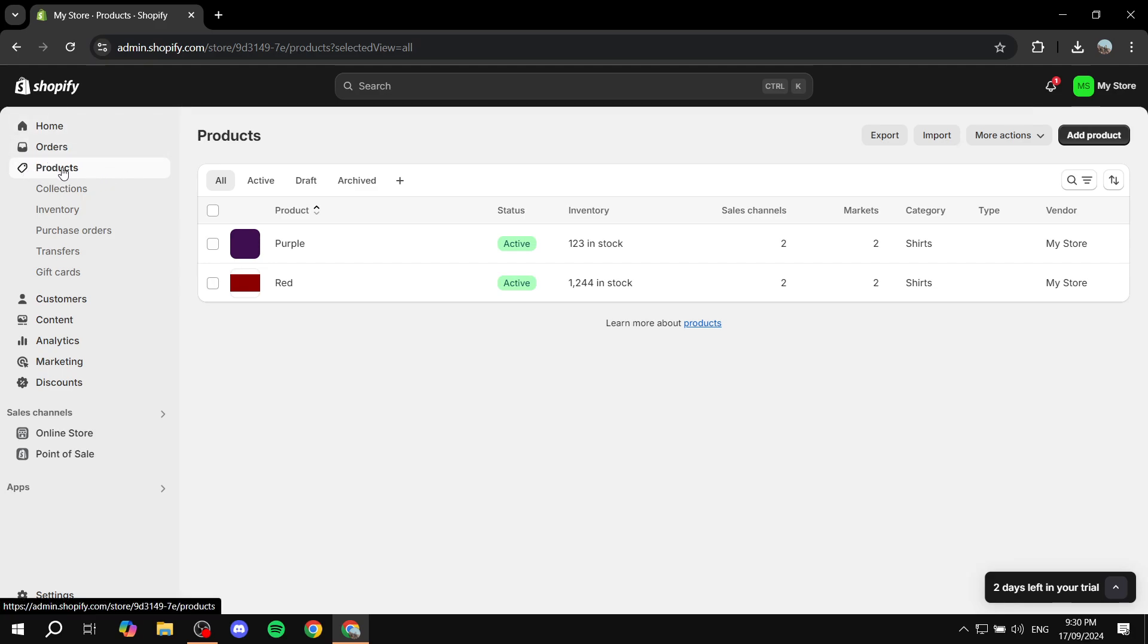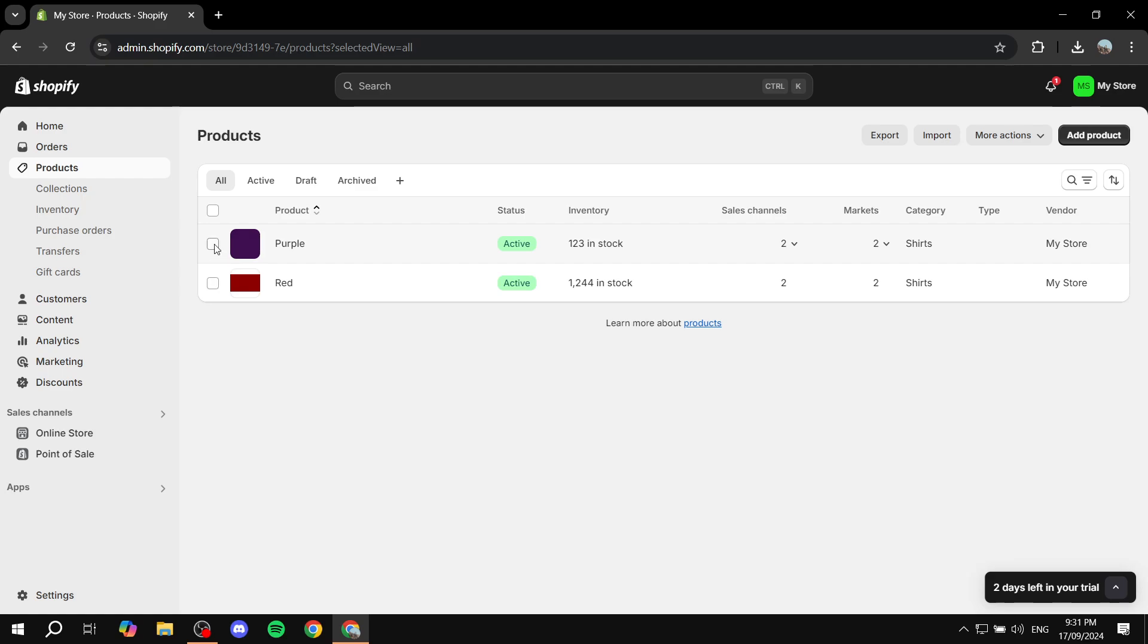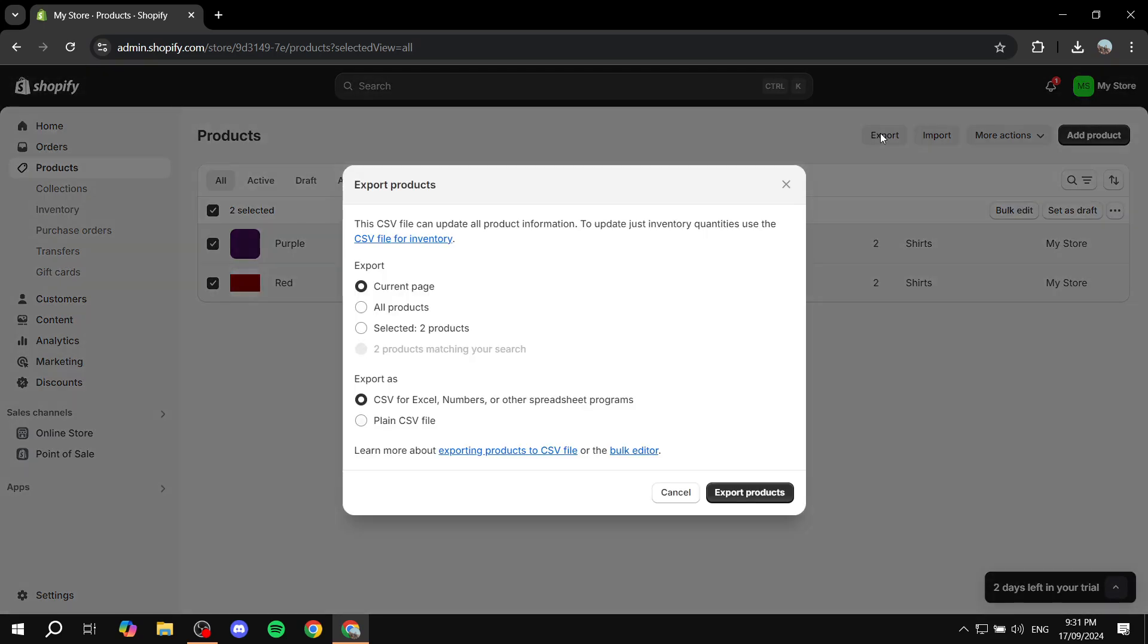And what we need to do is just go ahead and open up your Shopify store. Go to products and then from here you will need to just go ahead and select the products that you want to merge. This could be two products. This could be three or you know four however many you have. Does not really matter here. What we need to do is just go ahead and select both of them or all of them. And then from here we are just going to click on the exports button on the top right here.